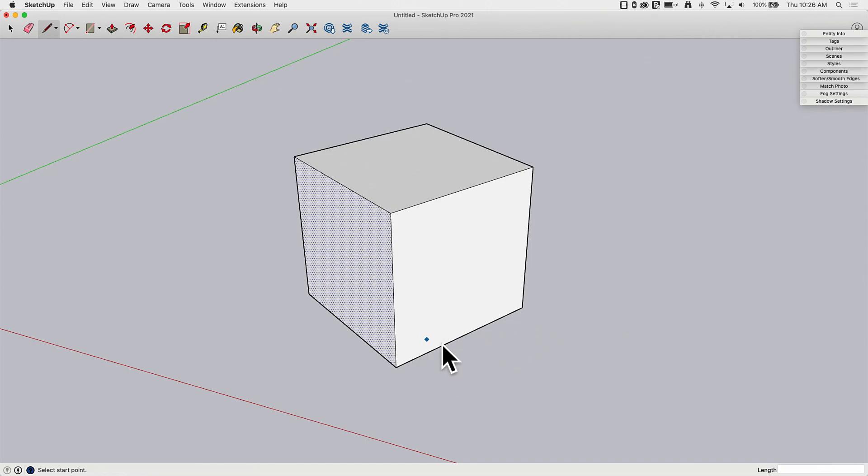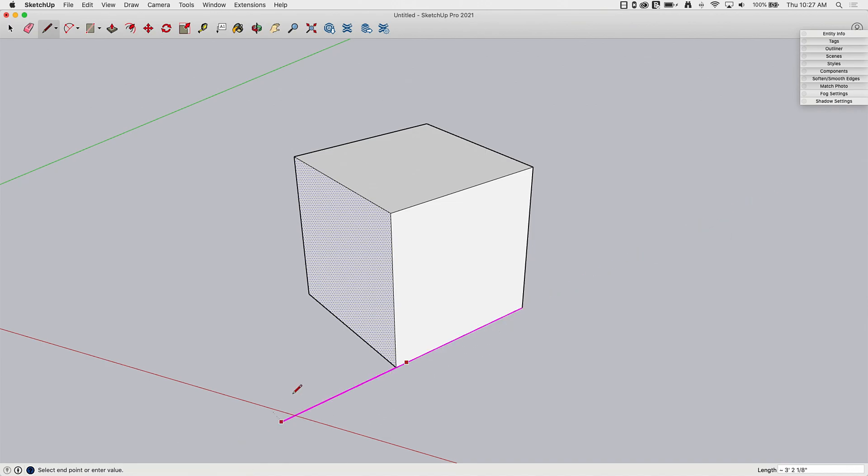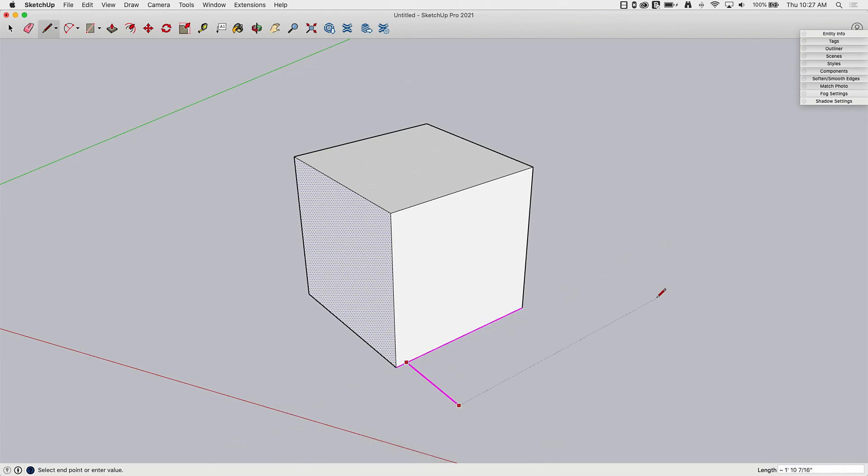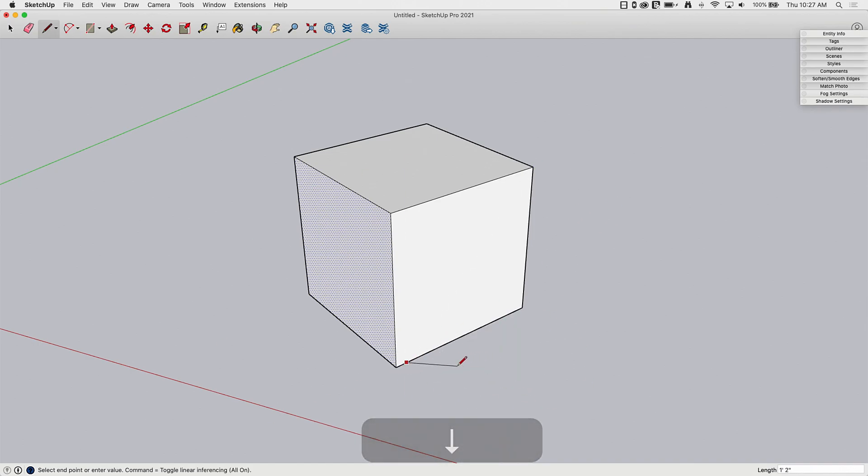Okay, something else you may have seen right there was what we call the magenta snap. So anytime you move along an existing line, this works for faces too, right now we're going to focus on just lines, but as I move along this line, I get this parallel snap, this magenta. Again, I can hold down shift to constrain that. I can also hit the down arrow key on the keyboard, so if I hit down arrow, it will lock parallel to that line I'm inferencing. If I hit the down arrow a second time, it will lock to perpendicular to that line. Down a third time will release that inference.